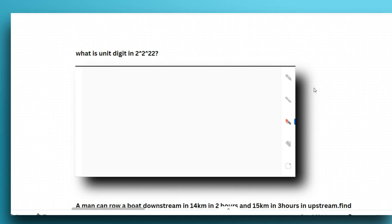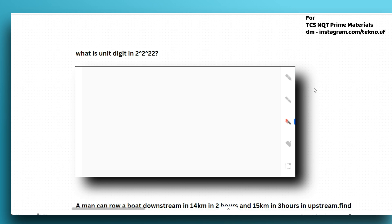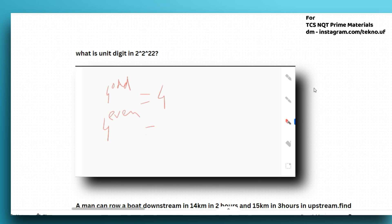The first question is: what is the unit digit in 2 to the power 2 to the power 22? If you know how to solve it, please give the answer in the comment section. If you don't know, let me show you how to solve these problems easily. Always remember: 4 to the power odd — the unit digit is 4. And if the number can be represented as 4 to the power even, the unit digit will be 6.